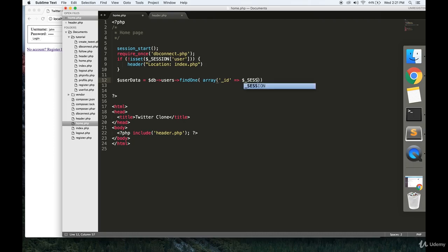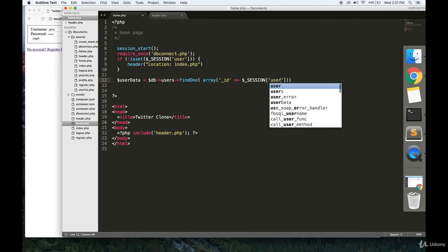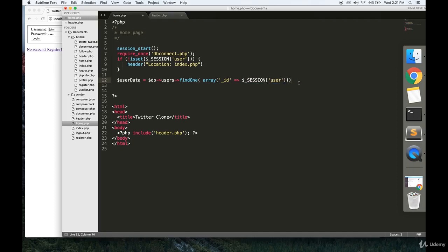So we get that ID from the session variable. Put a semicolon. Looks like we're good to go.